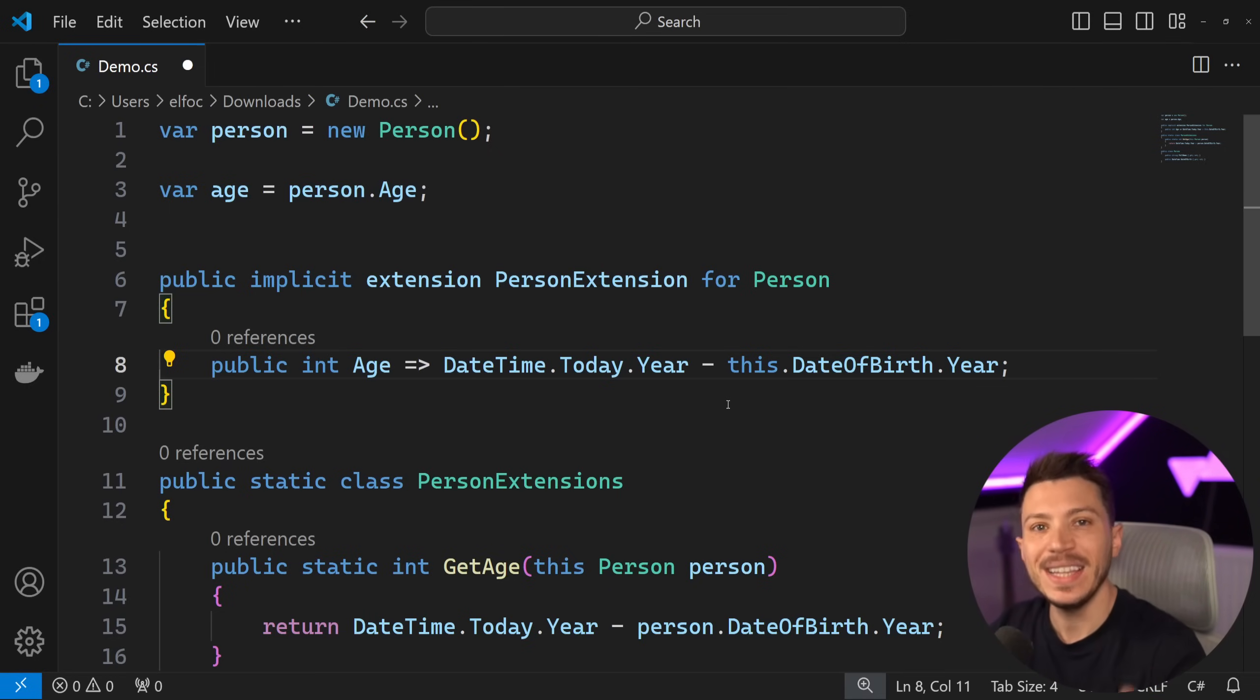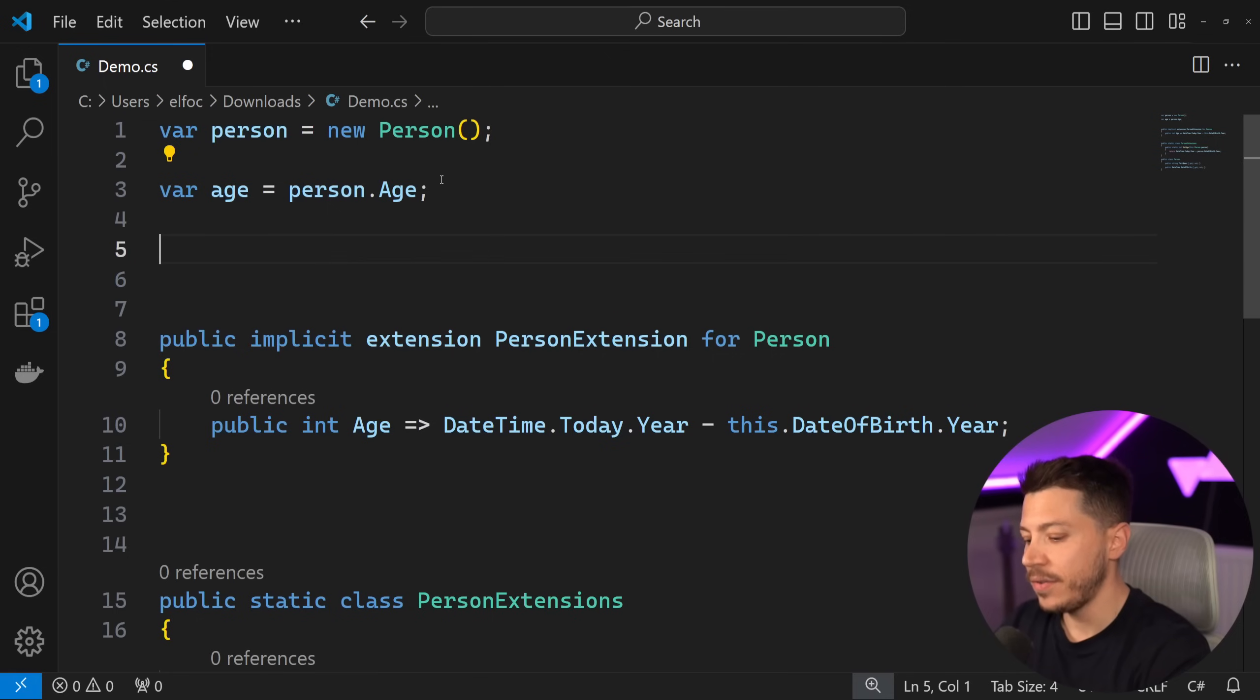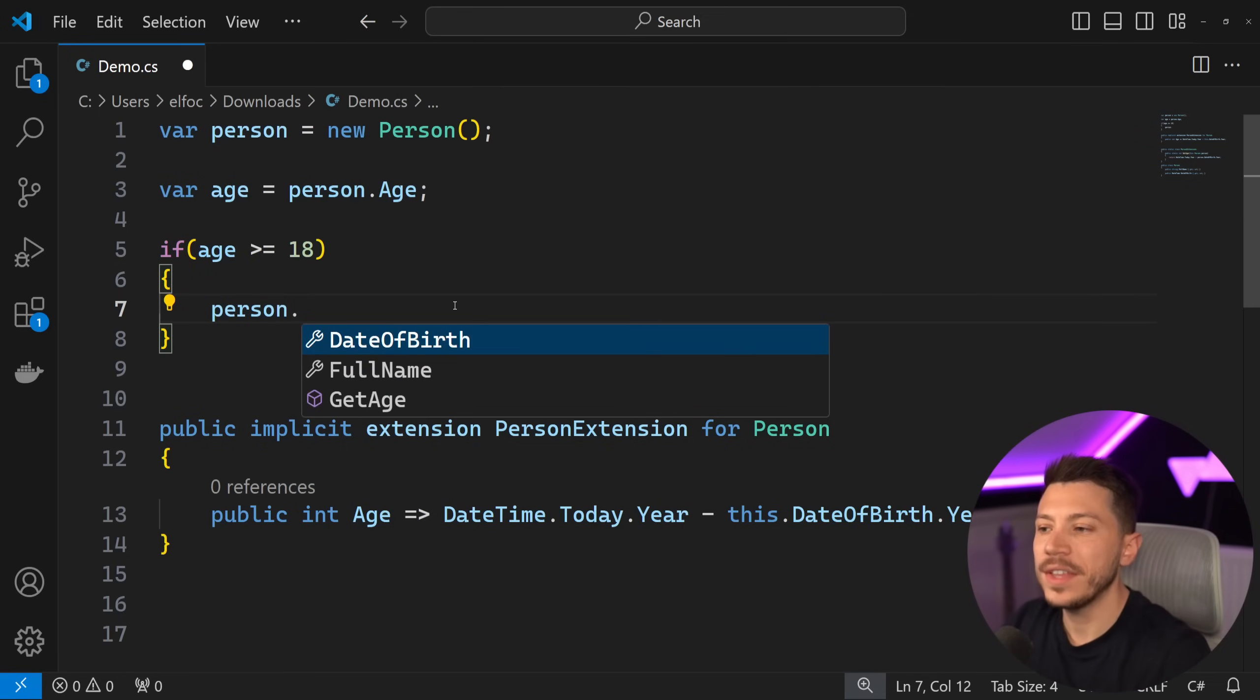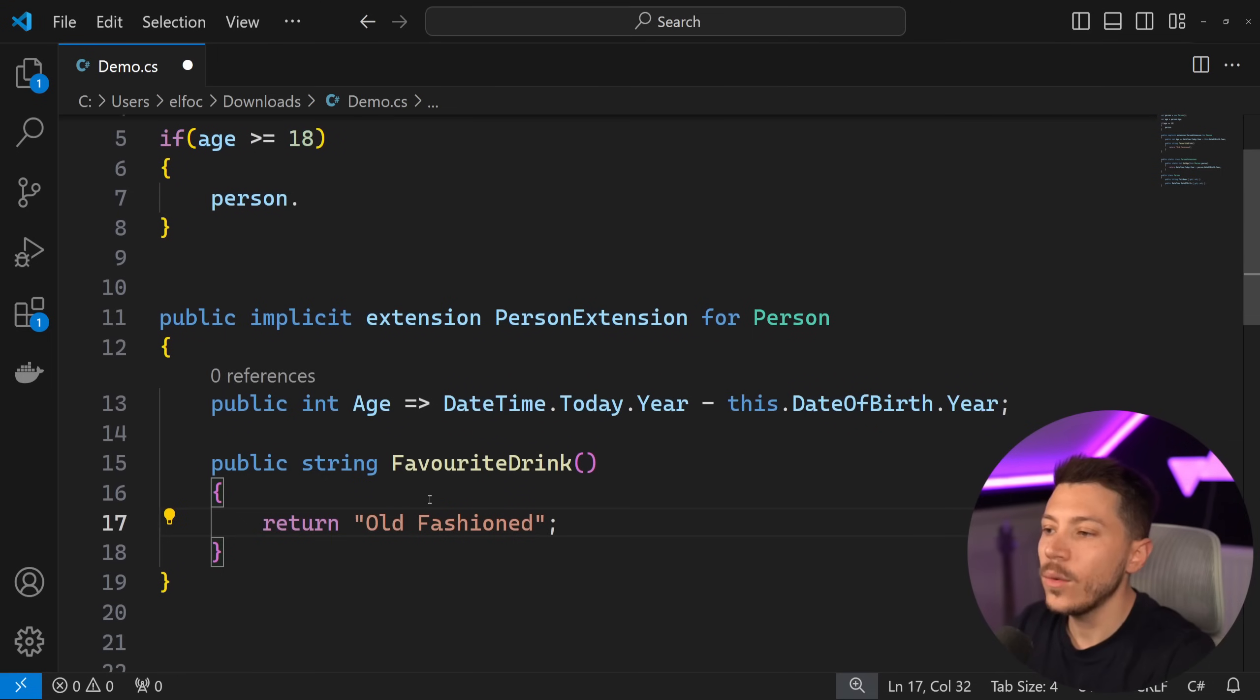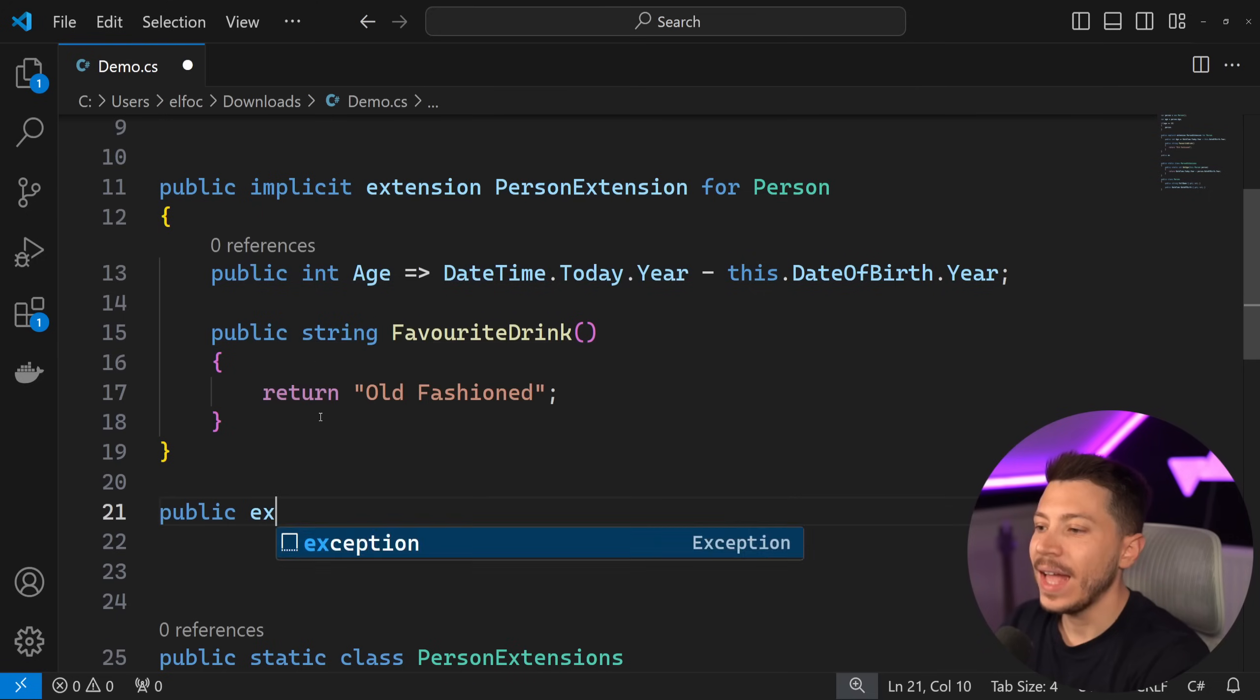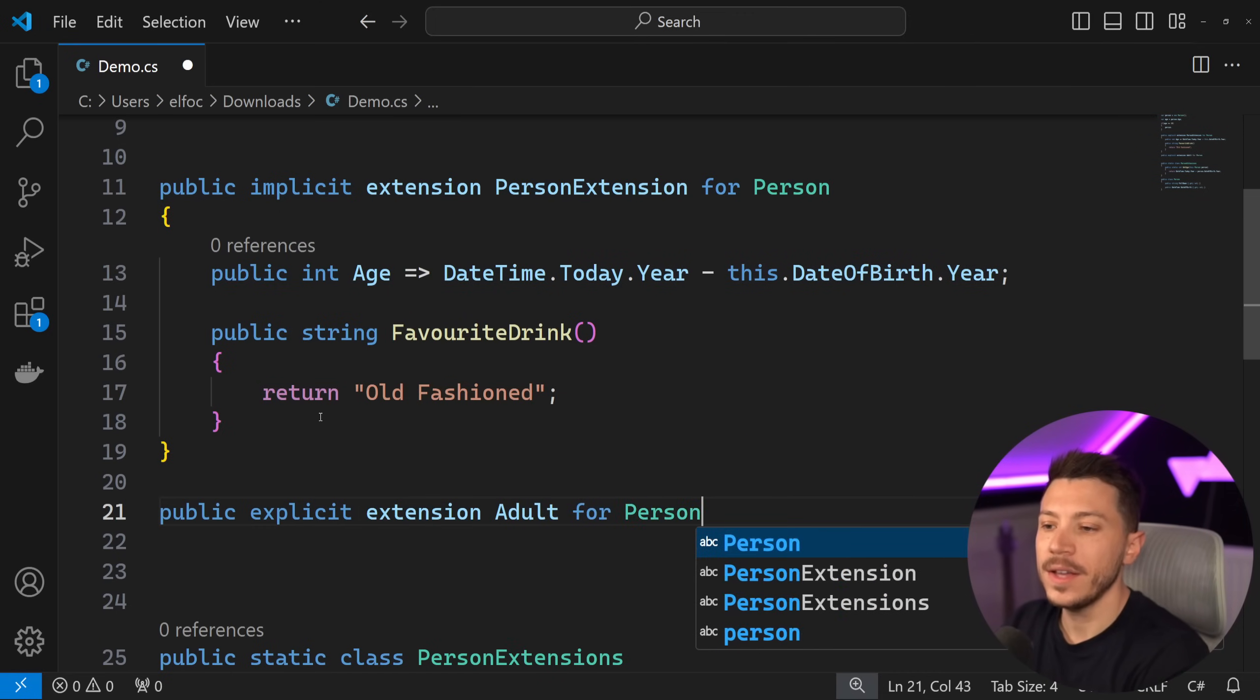Because when you have implicit something, then it's very common to have an explicit something. And you actually can. What if, for example, I want to have a representation for that person if the person is more than 18 years old, which in Europe is an adult that can drink, and I want to get the favorite drink of that person? Well, I don't know if that person is necessarily an adult at this point. So I can say public explicit extension, and now I'm going to give it the name of the thing I want to represent. So I want to say Adult in this case. So Adult for Person. And this looks more like a type than an extension.